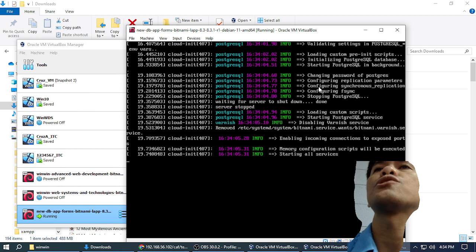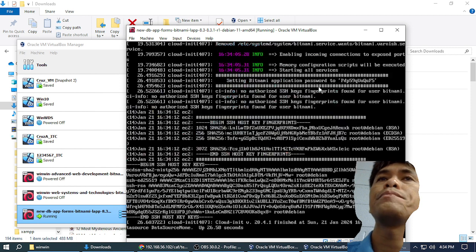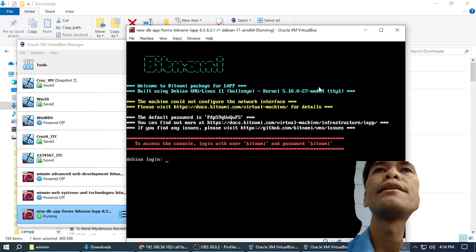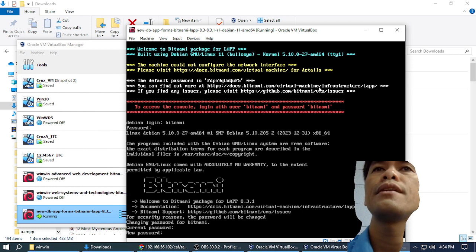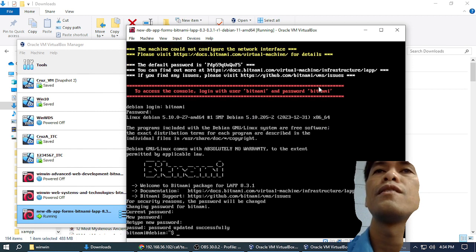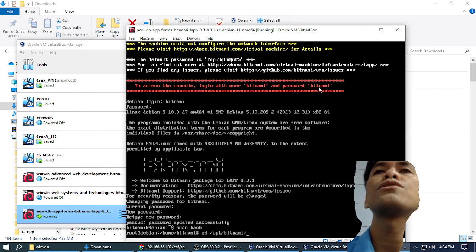We are almost there. I'm going to log in. Bitnami. Current password: Bitnami. New password — okay. And then I'm going to go to bitnami, Apache, and htdocs.